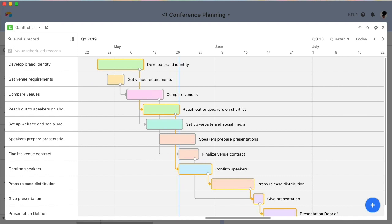You'll notice that some dependencies may be outlined in gold. This golden line is called the critical path, which is the longest path that ends in the item with the last end date. Essentially, if anything on this path is altered, it'll affect the overall end date for the entire project. The critical path is here to help you make informed decisions when moving around dates on your Gantt chart.